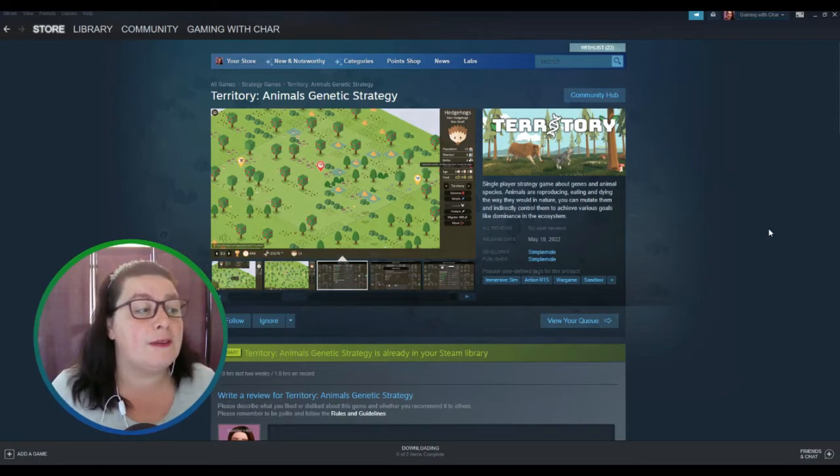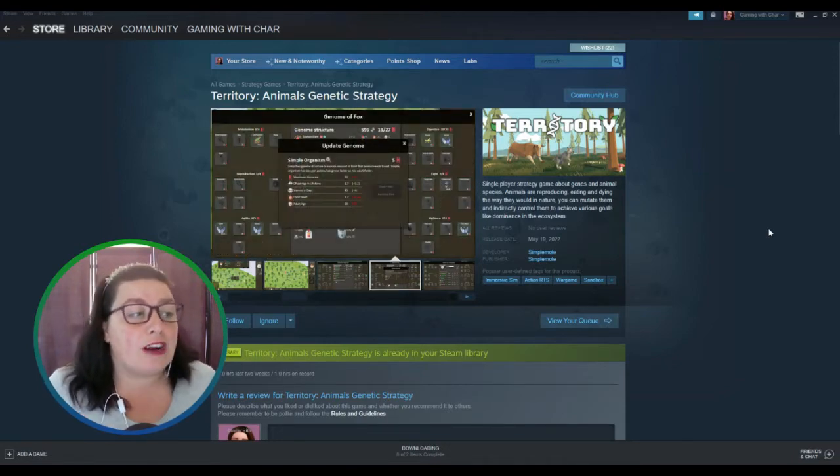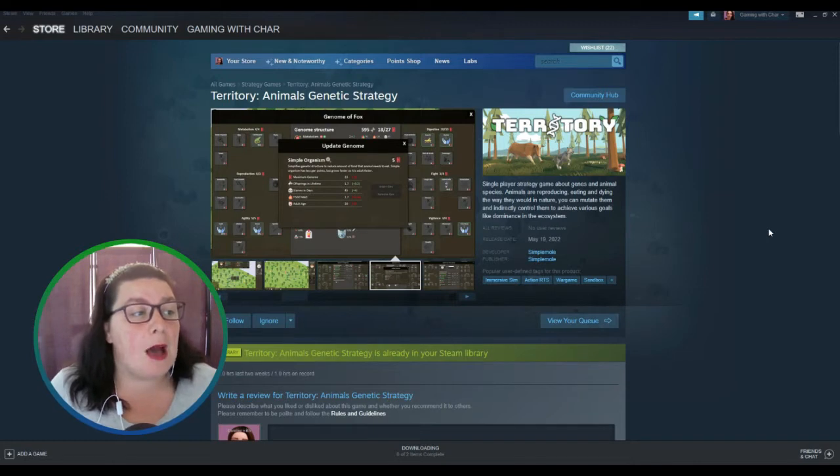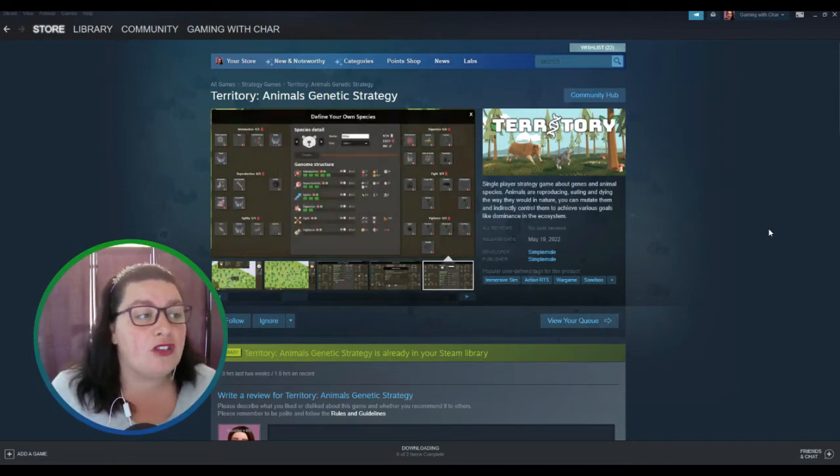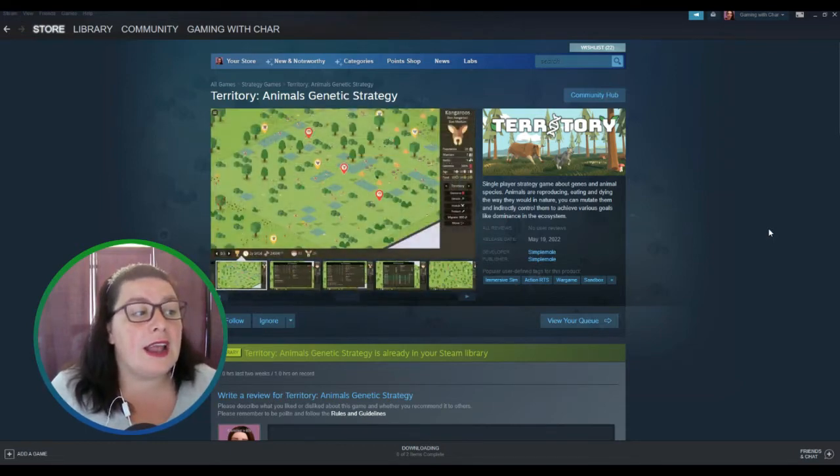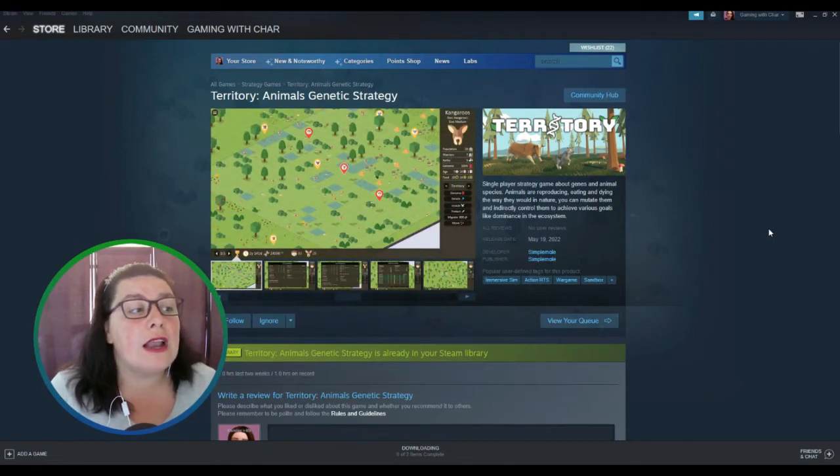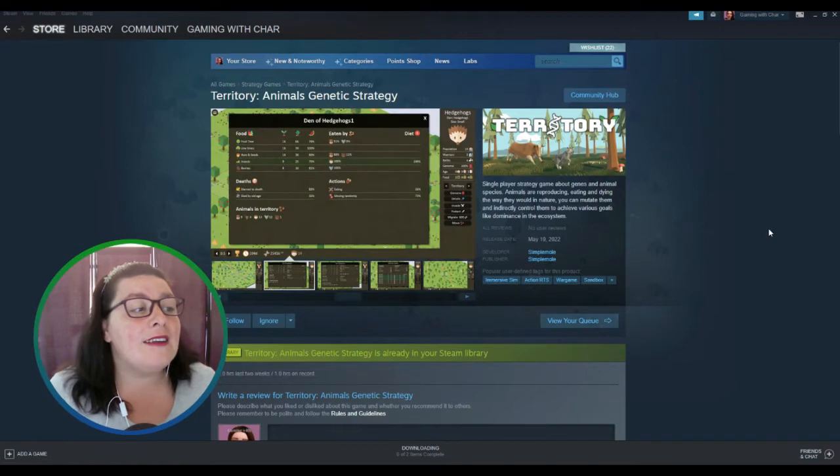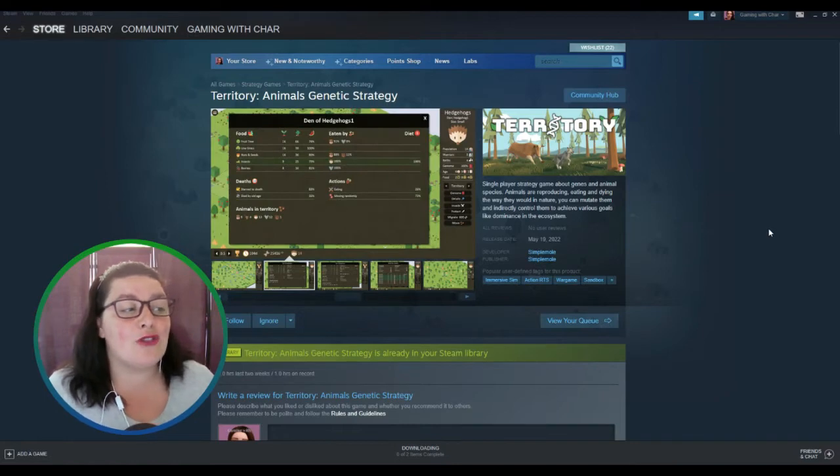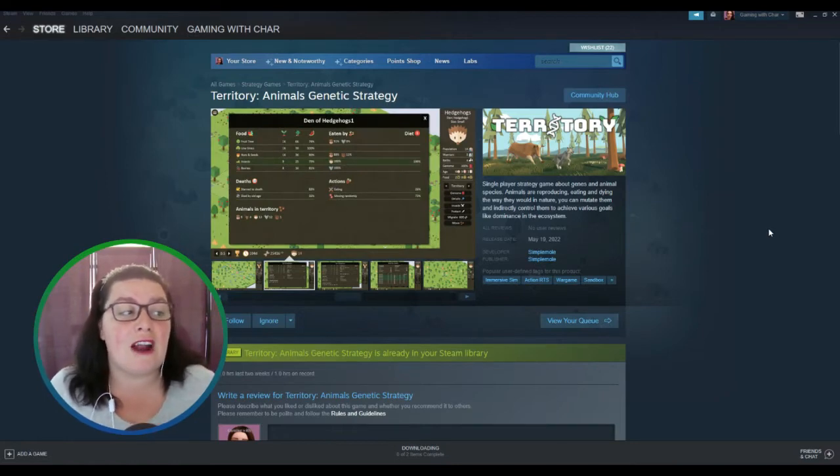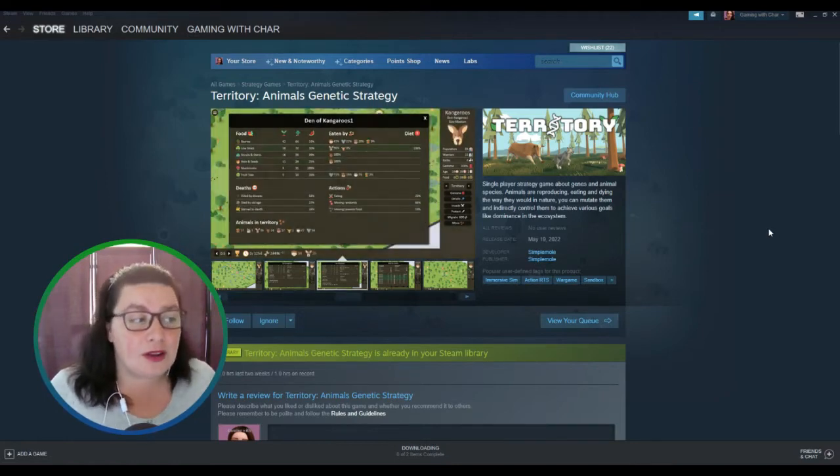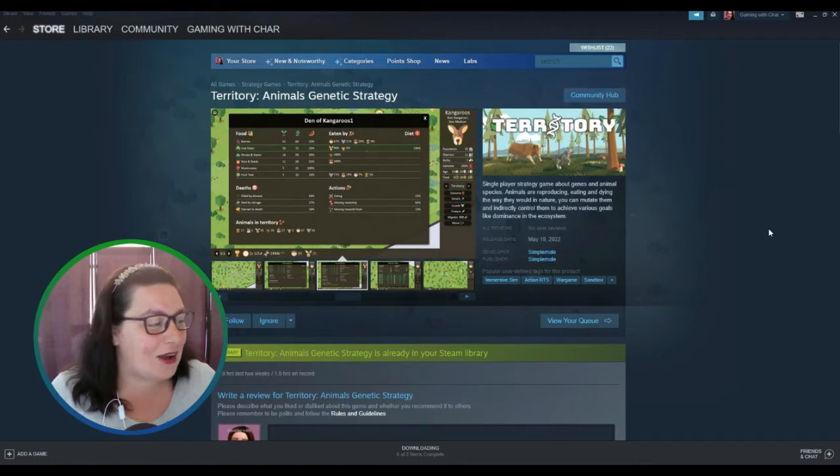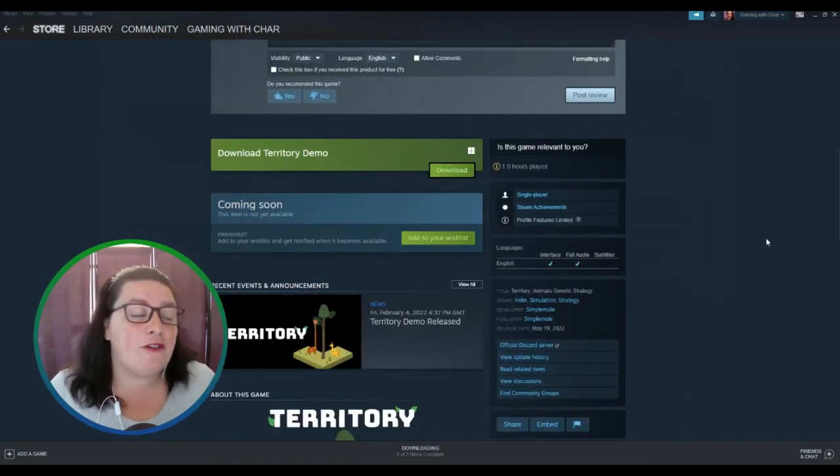It was developed and published by Simply Mole and the description is: single player strategy game about genes and animal species. Animals are reproducing, eating and dying the way they would in nature. You can mutate them and indirectly control them to achieve various goals like dominance in the ecosystem.